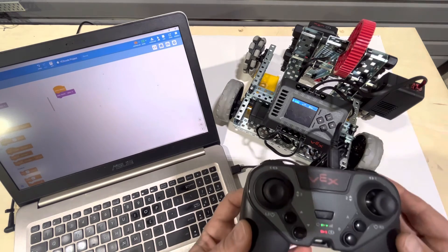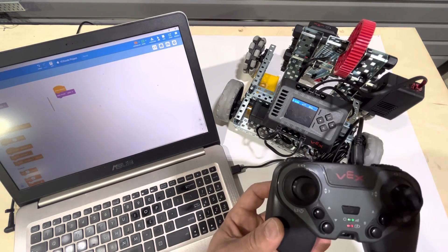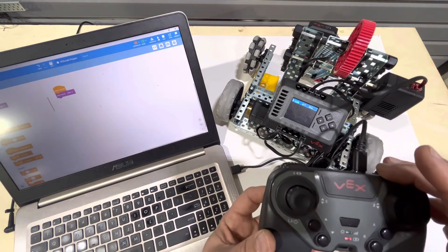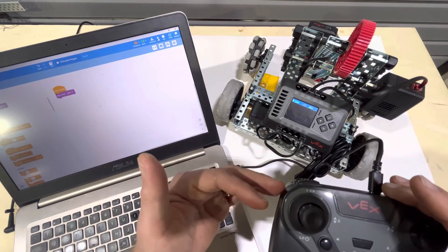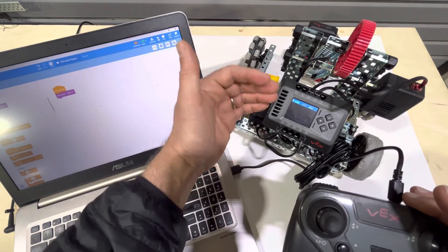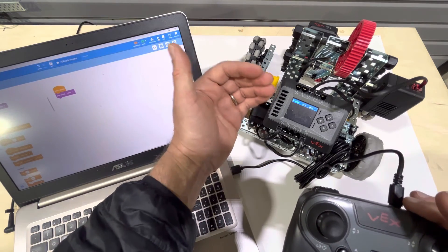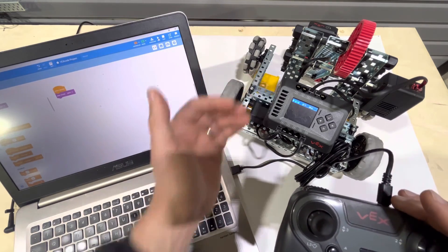So in this case, what we're doing here is that basically by just plugging in the controller, we can control the brain then wirelessly.